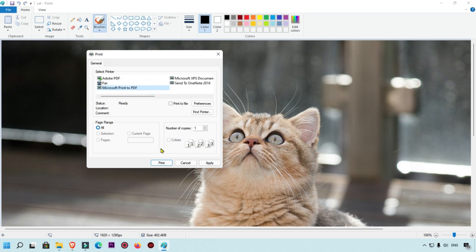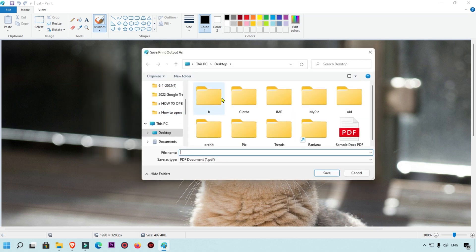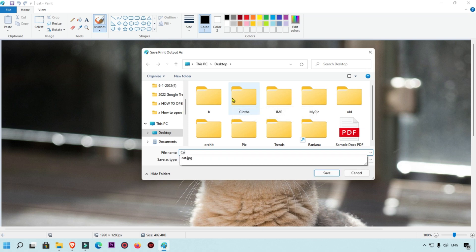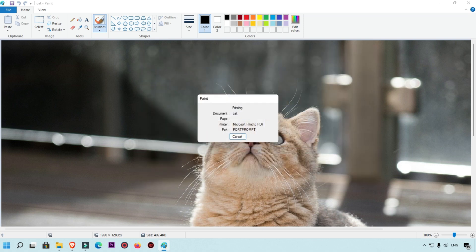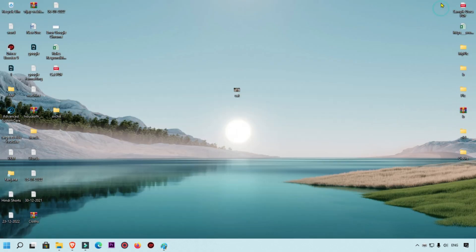Then click on this Print button. This image will convert into PDF. Here we are going to type PDF and save on desktop. Now we are going to open that image and check if this image is converted or not.